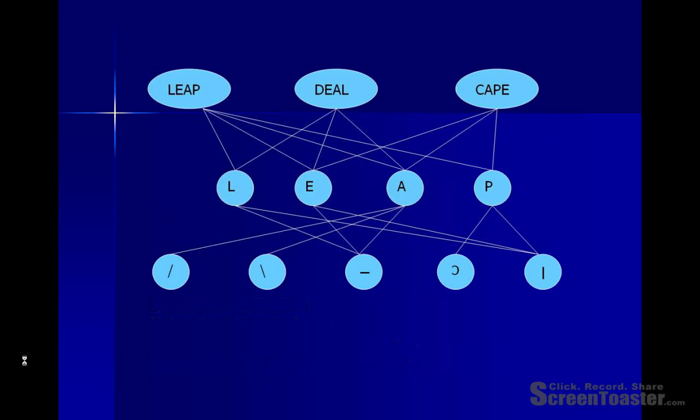To see how these work together, let's suppose that a person is presented with the letter P. The letter P consists of a vertical line segment and a kind of reverse C shape. At the feature level we have two feature units that represent those particular line segments, and these become activated and pass their activation on to units at the letter level.